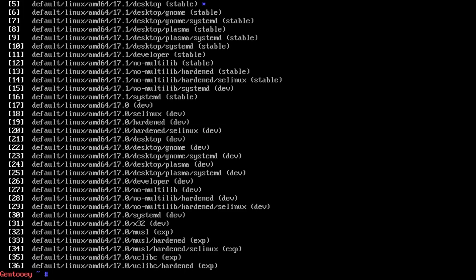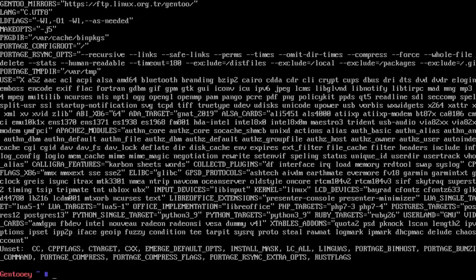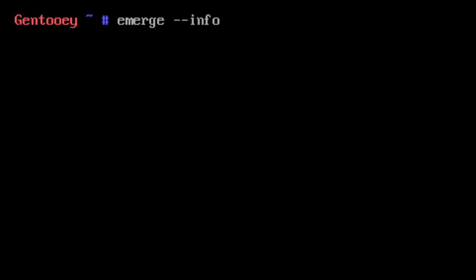With that done, there are a few more things to do before we begin. If you remember from last time, profiles don't only set packages, they also set use flags. To list our use flags we use emerge --info, pipe it into grep with a hat symbol and USE.